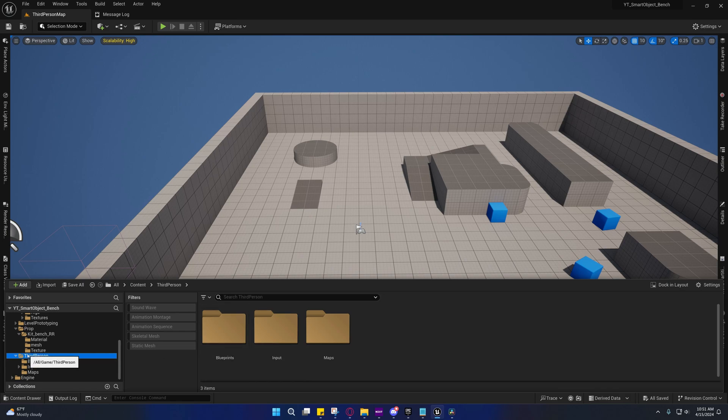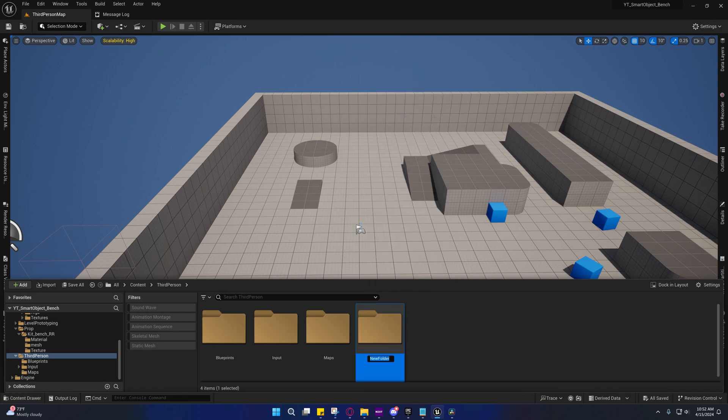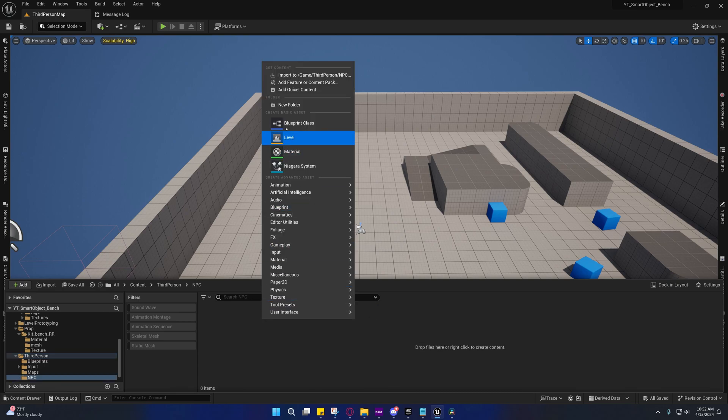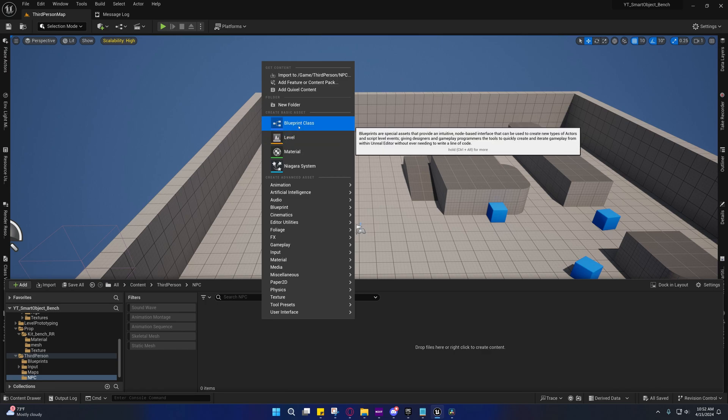So we did the animation blueprint, and now we're going to set up the base of the AI controller. So under the third person folder, we're going to create a new folder, and we're going to call it NPC. You can call it whatever you want, really. But this is what we're going to put the AI controller in and the state tree as well.